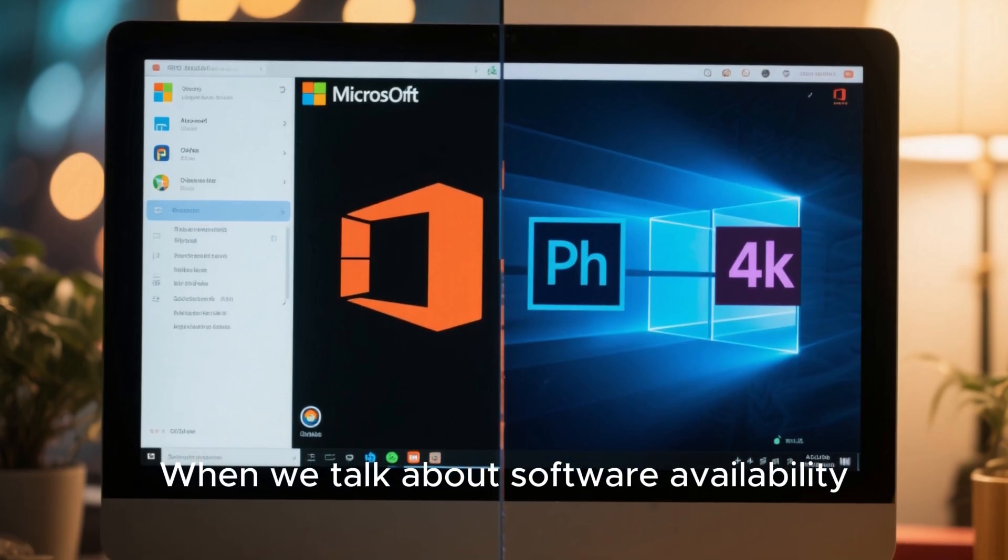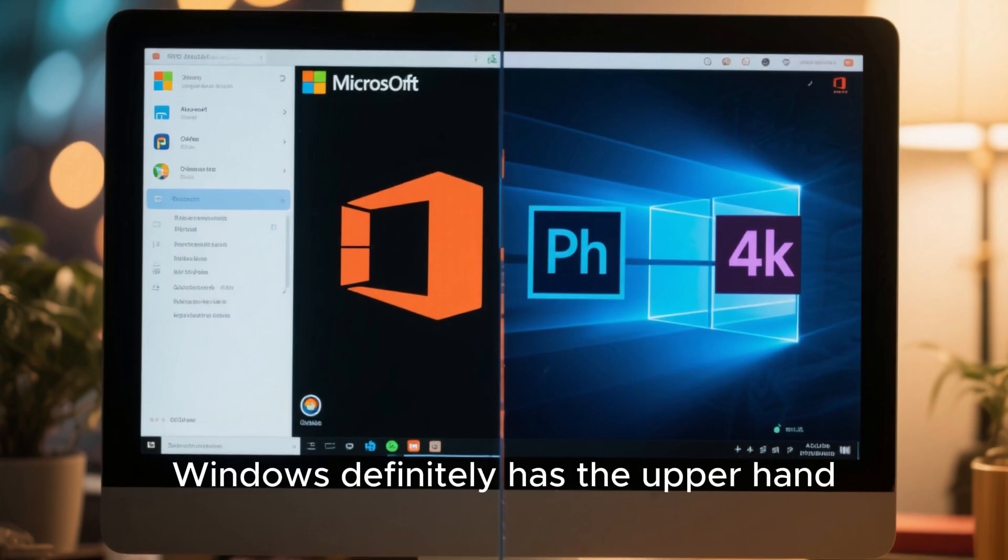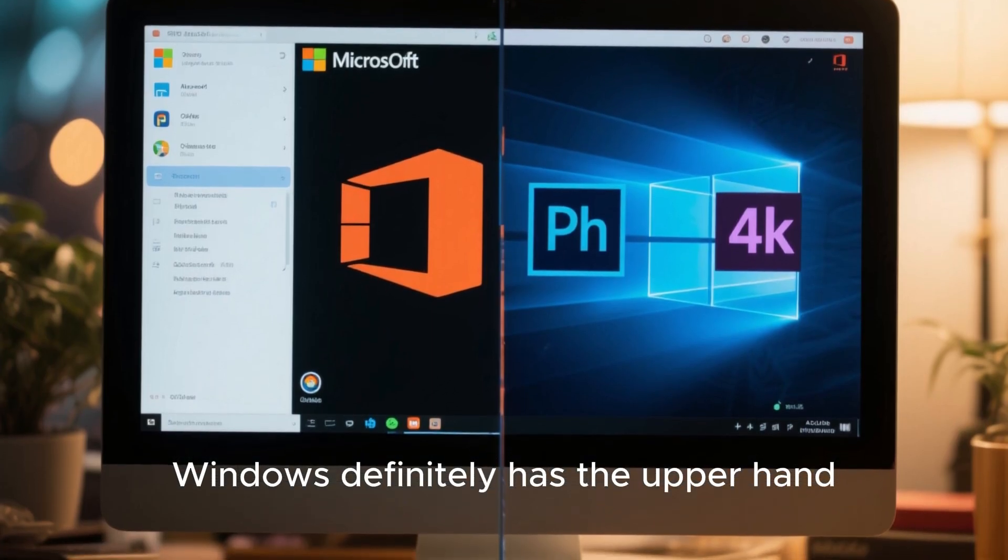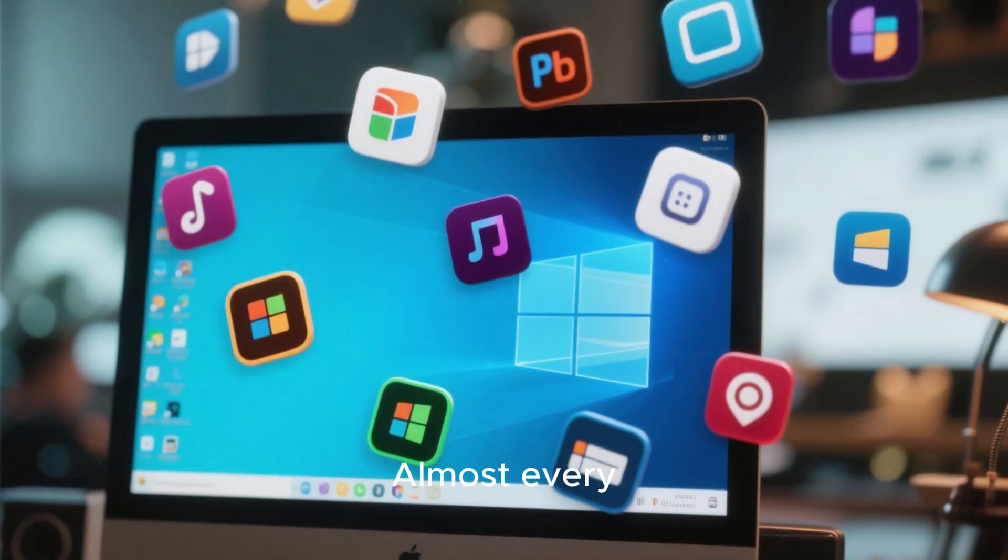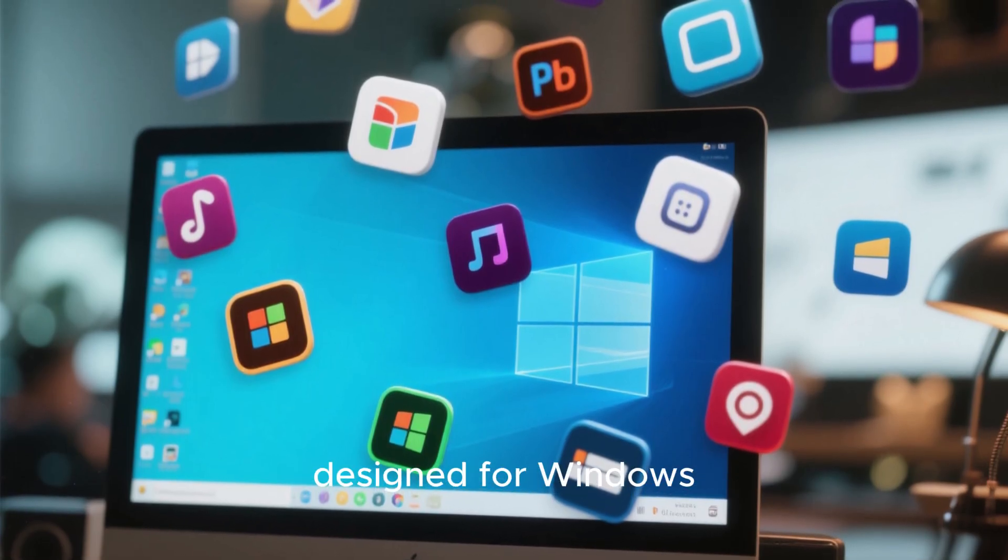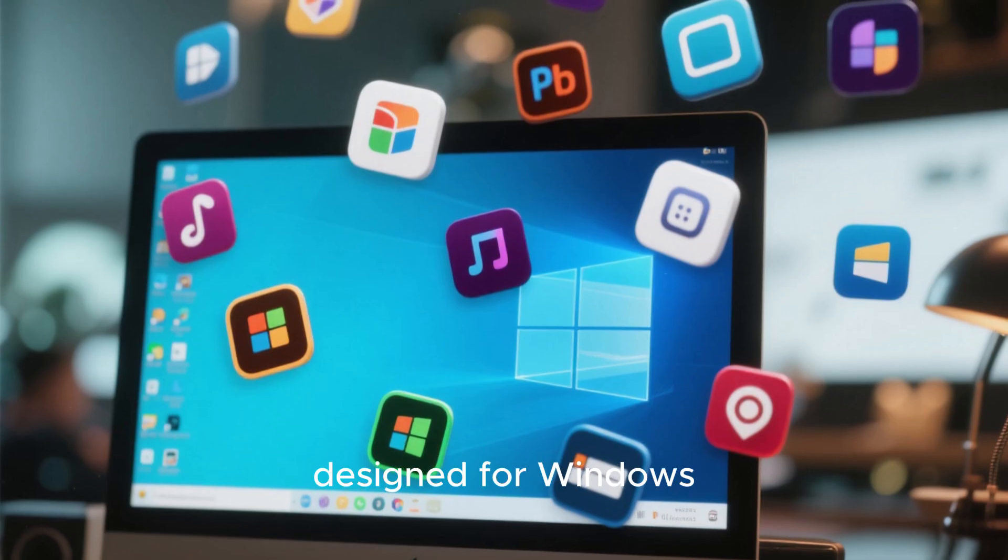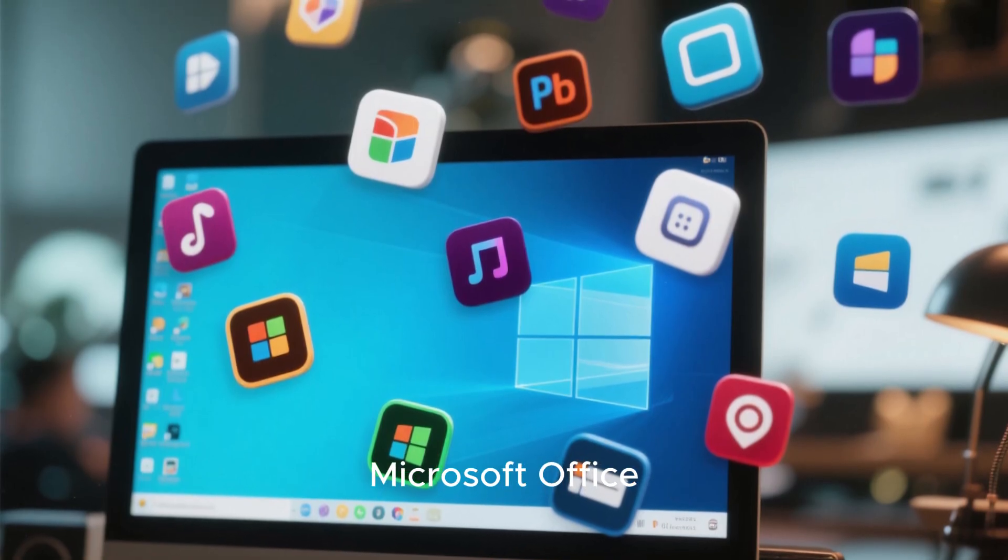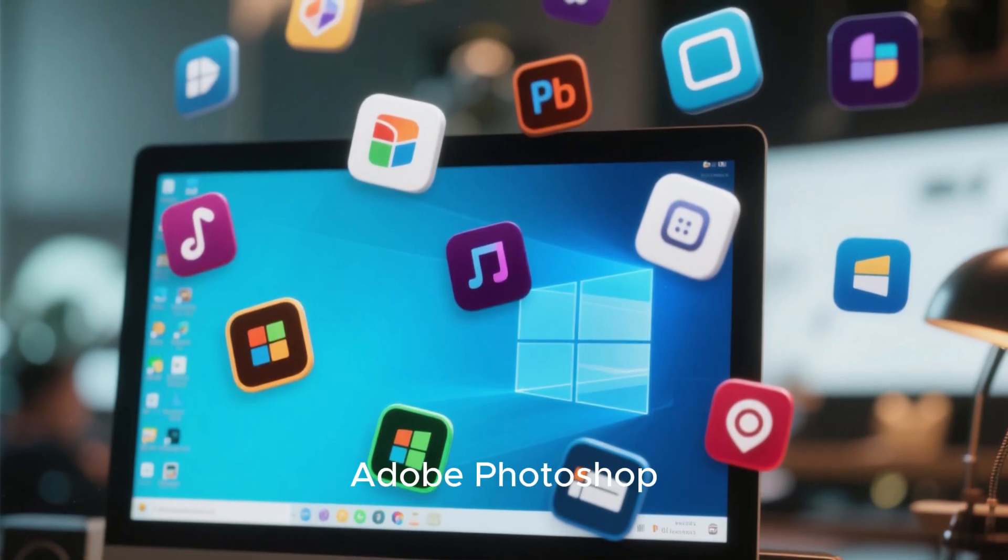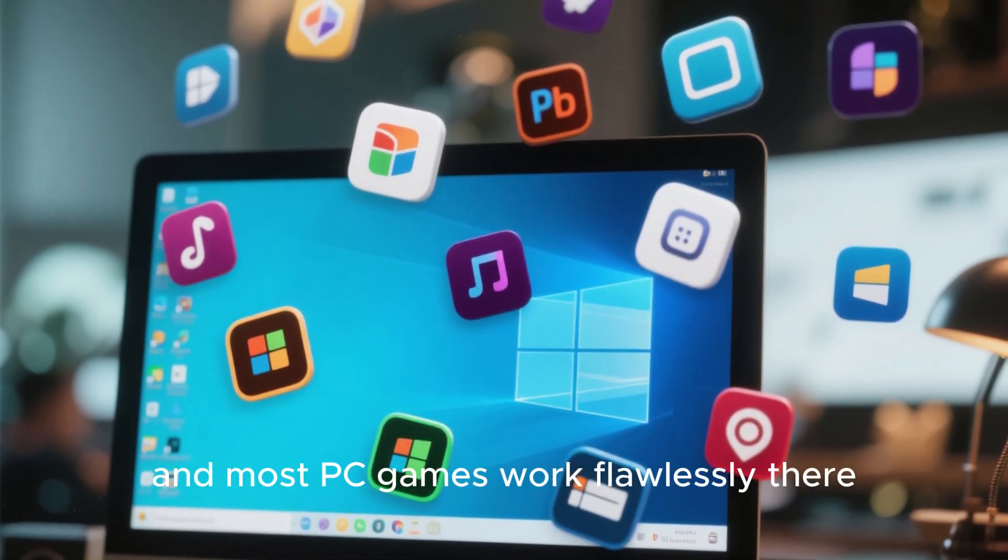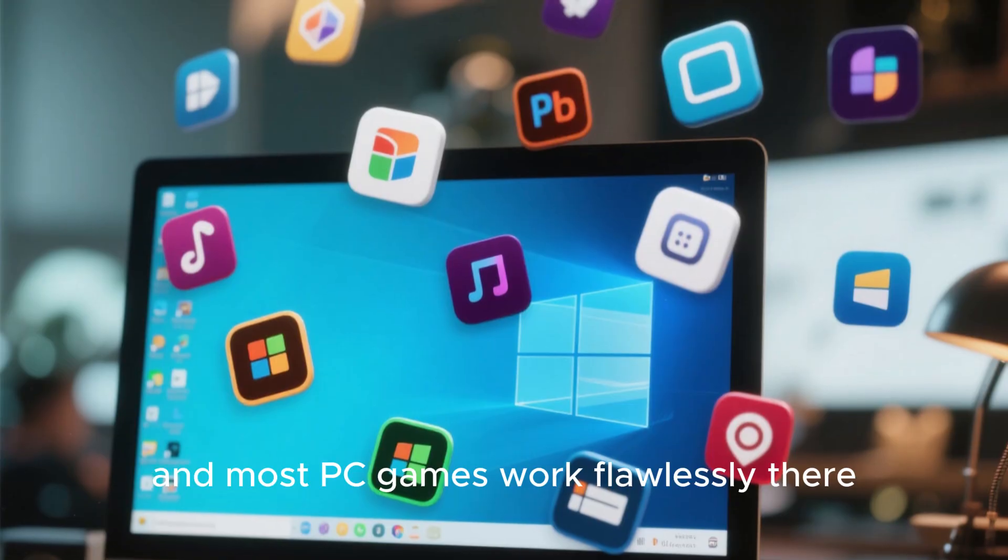When we talk about software availability, Windows definitely has the upper hand. Almost every commercial software and game is designed for Windows: Microsoft Office, Adobe Photoshop, and most PC games work flawlessly there.